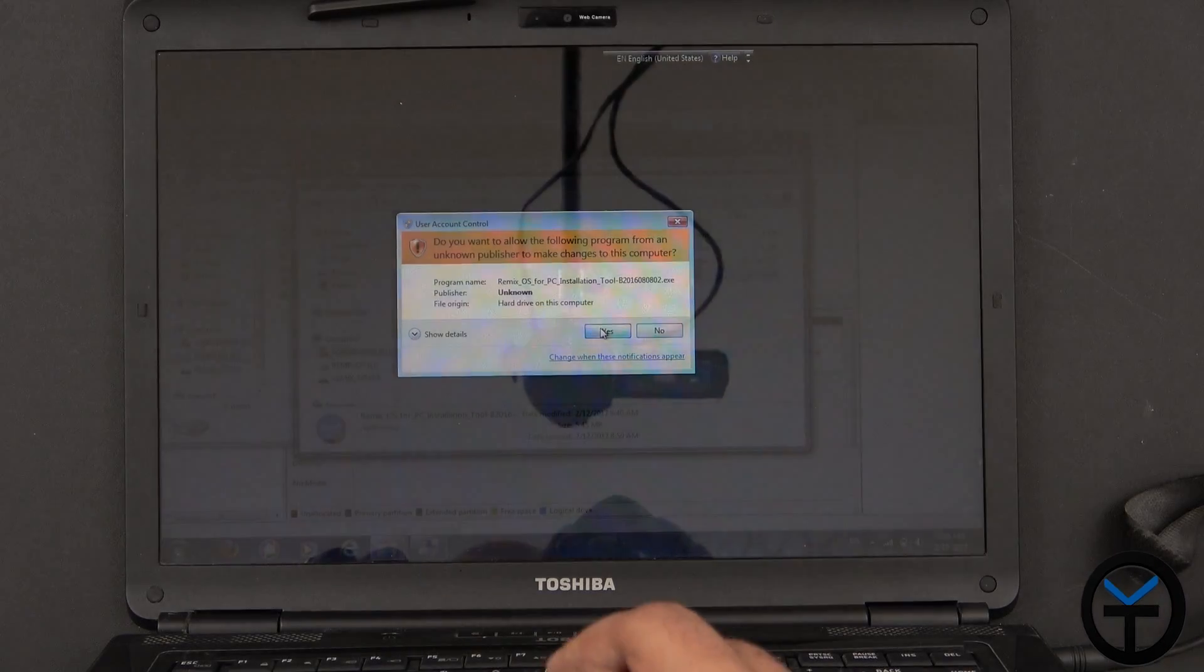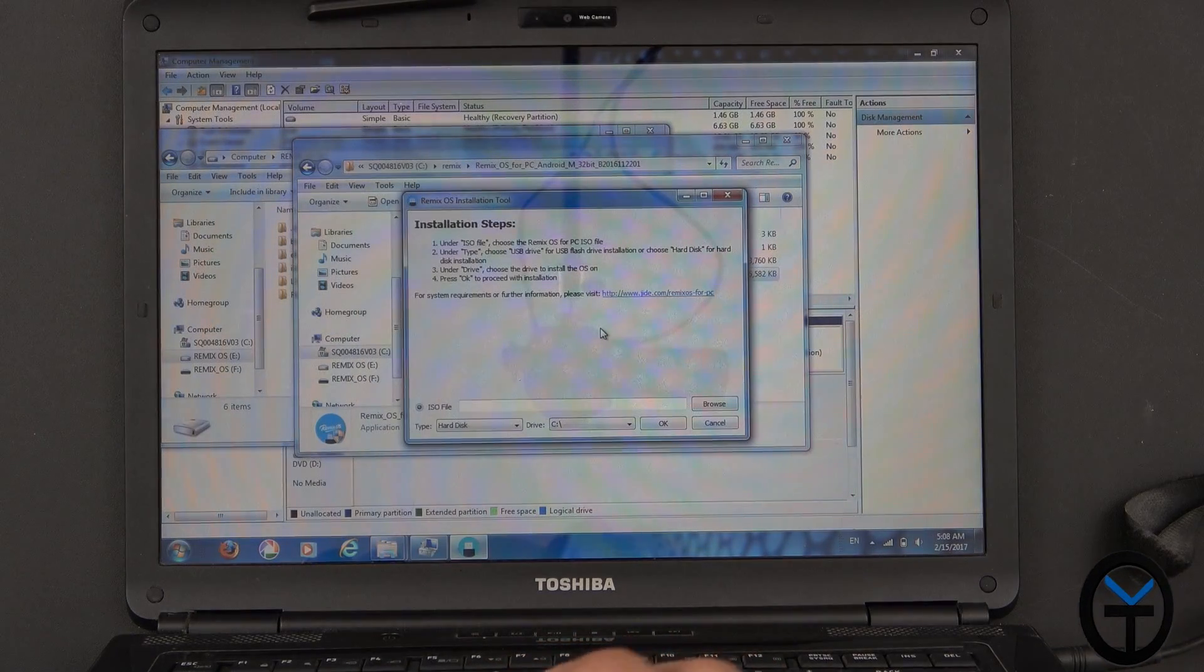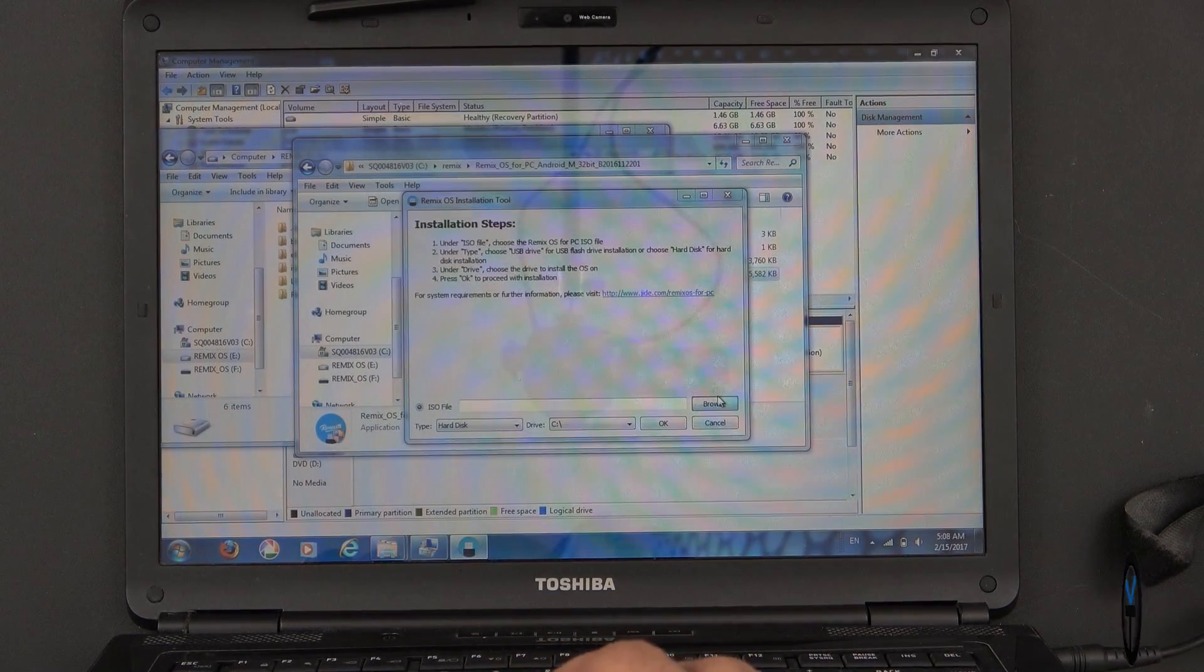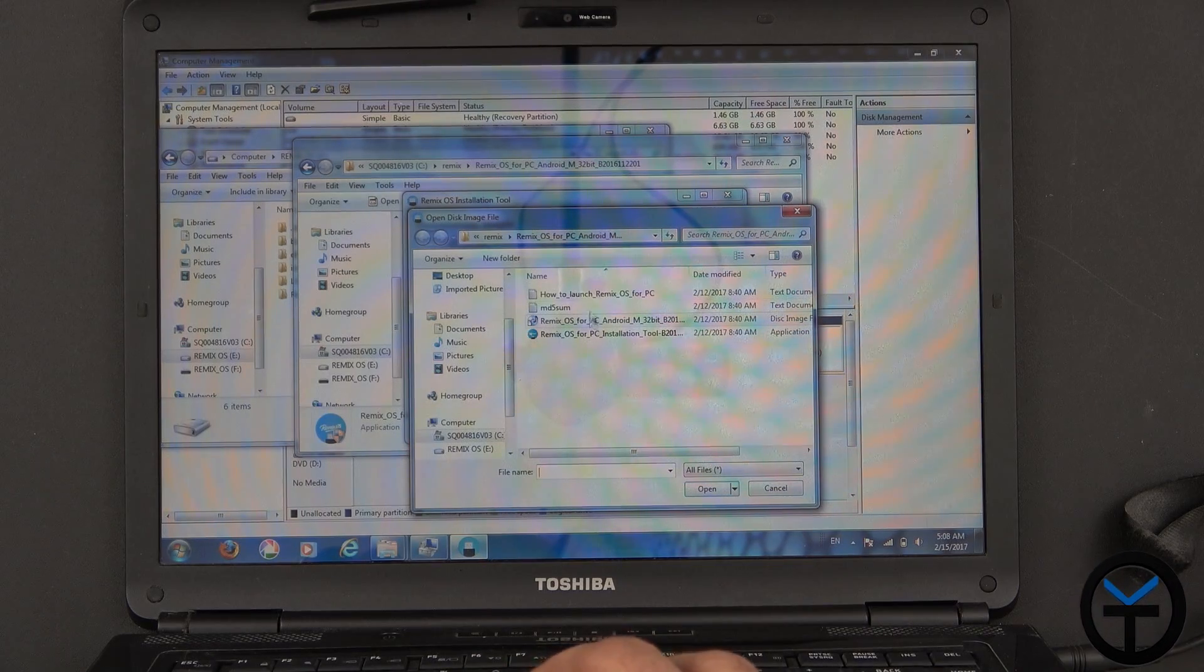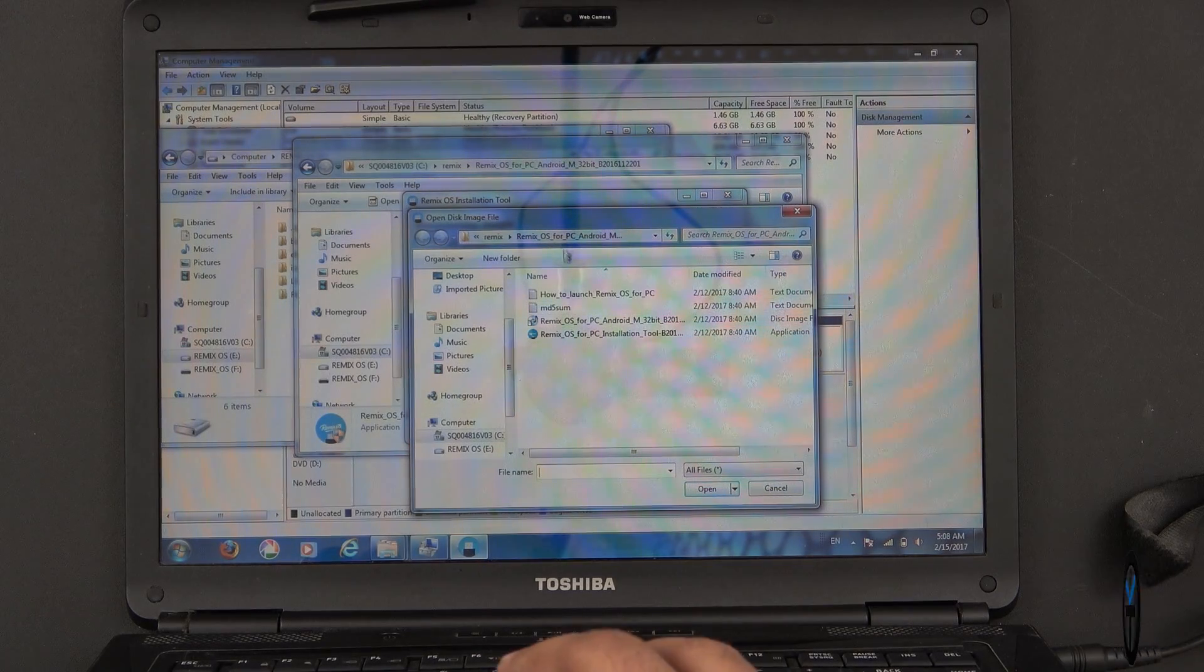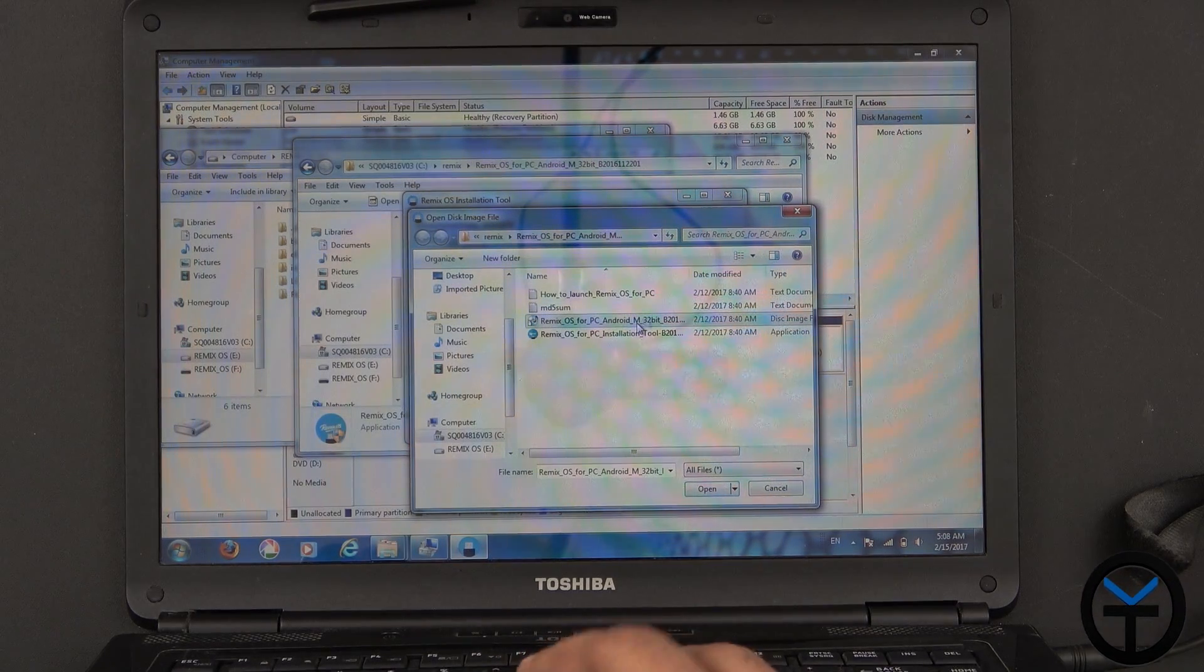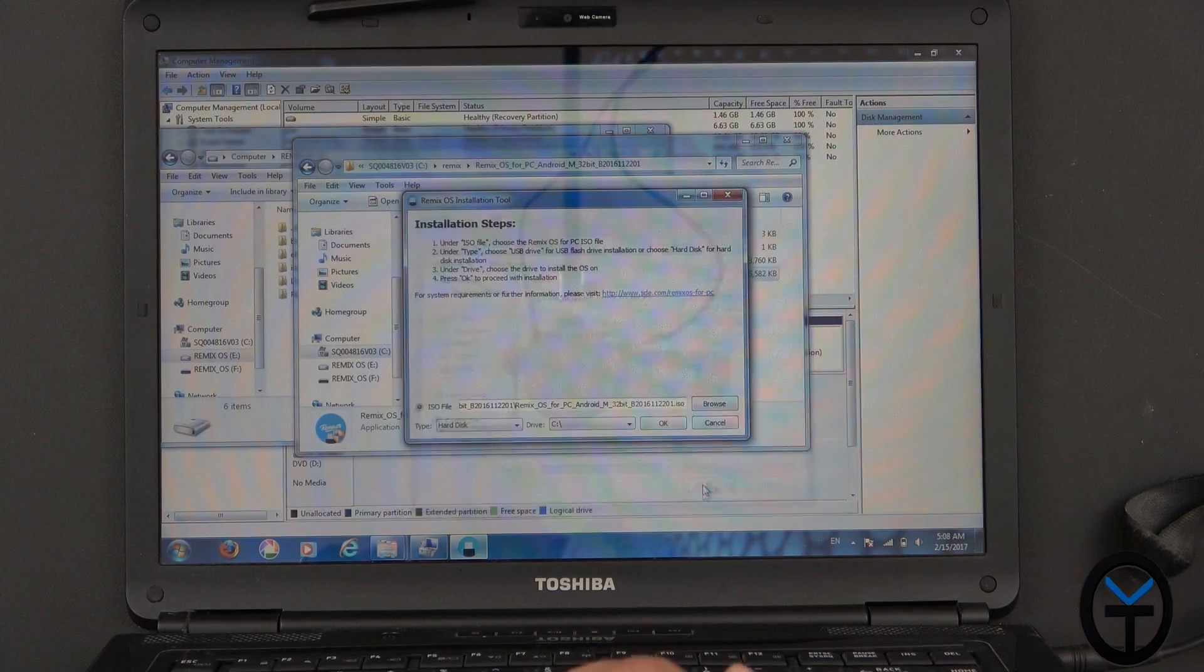Once it's launched, you need to locate the ISO. And the ISO is usually in the same folder. So you'll notice this is RemixOS 32-bit. This is what I was running. And I'll say open.